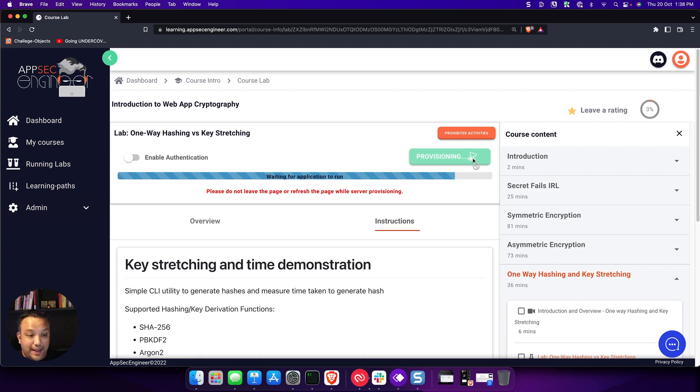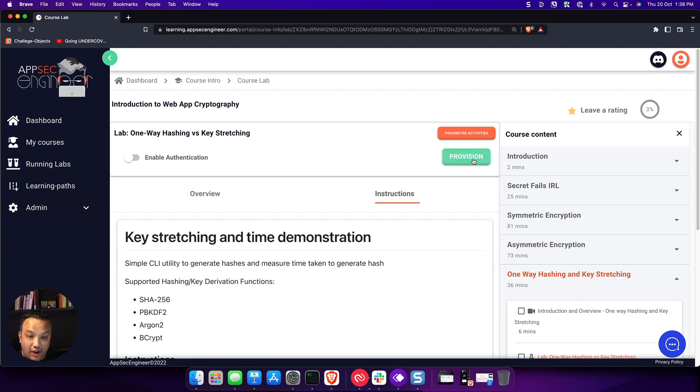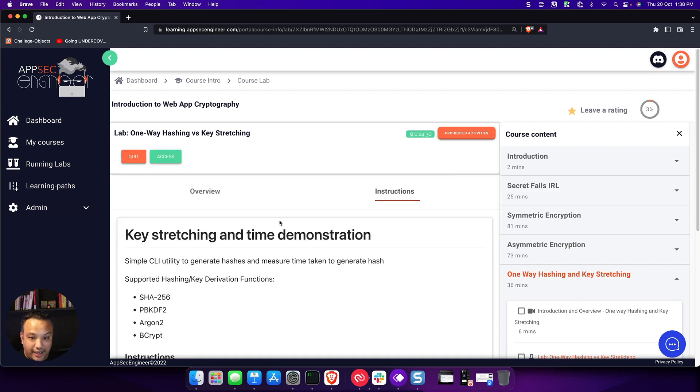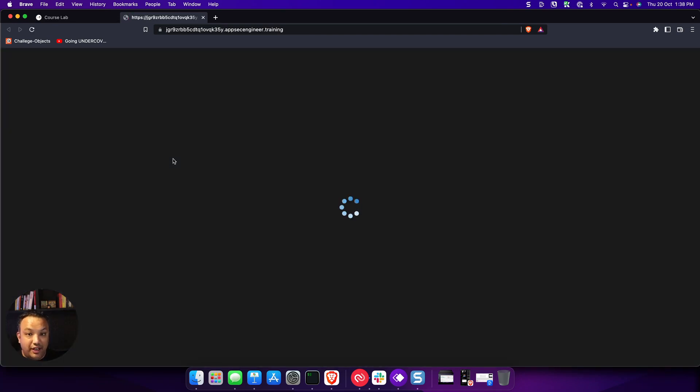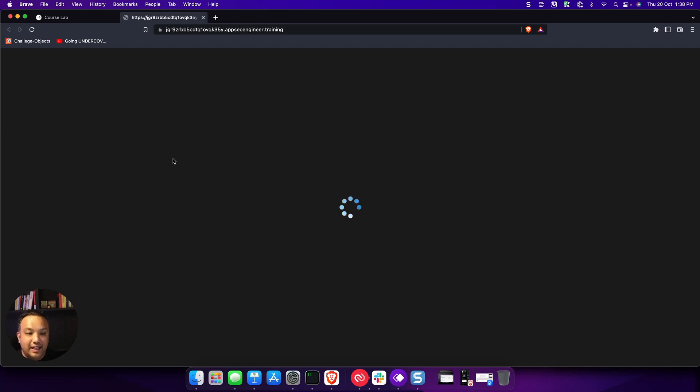And once the lab spins up, all you have to do is click on access, and you can see as we are talking, the lab is spun up. I can click on access, and very shortly you will be dropped into an IDE-like environment that you can use to actually figure out how that lab works. You can look at the source code, upload files, and do all that stuff in the lab environment.